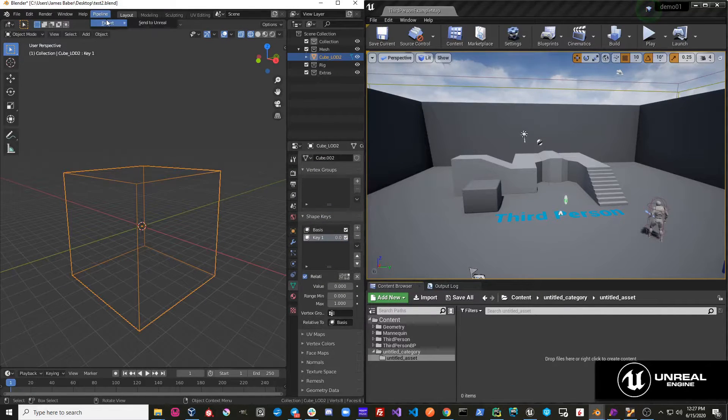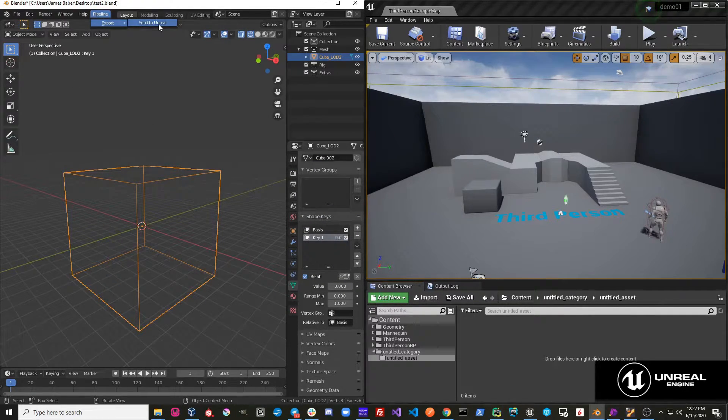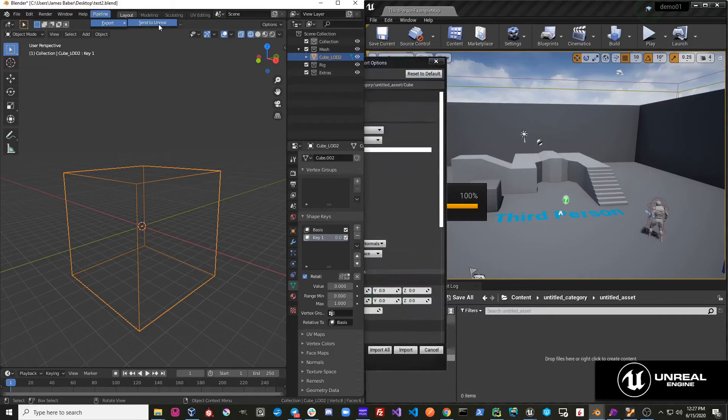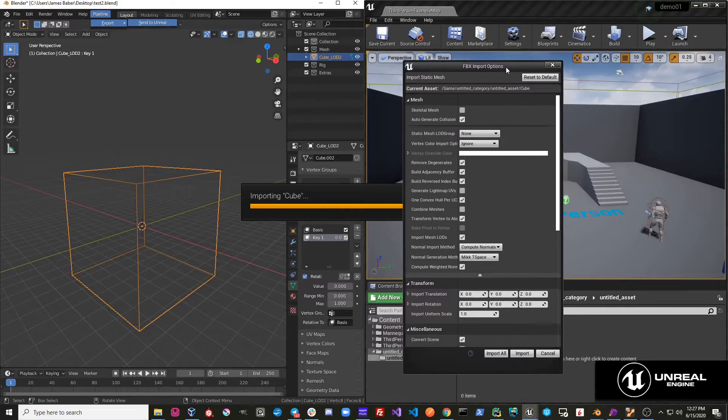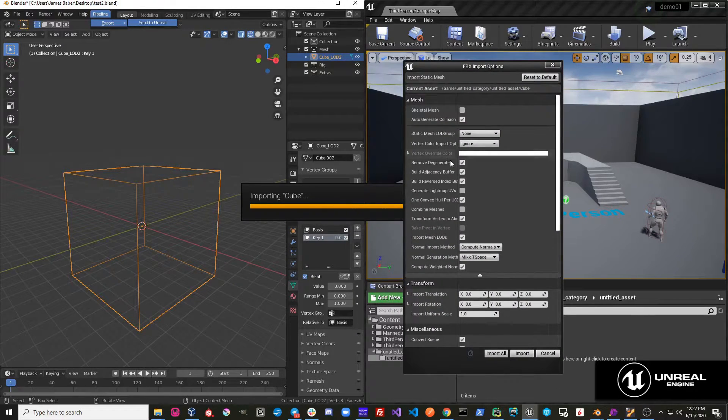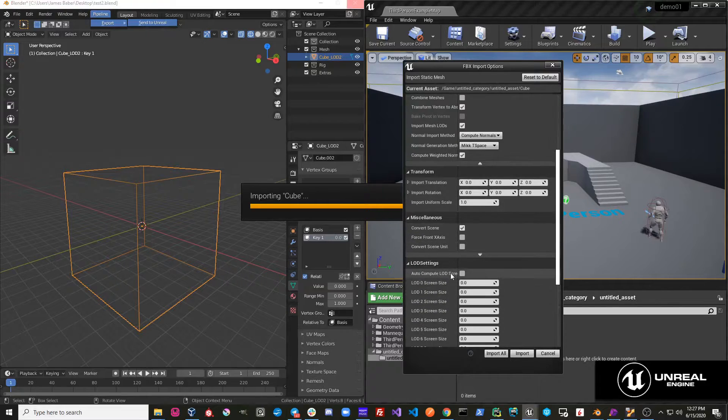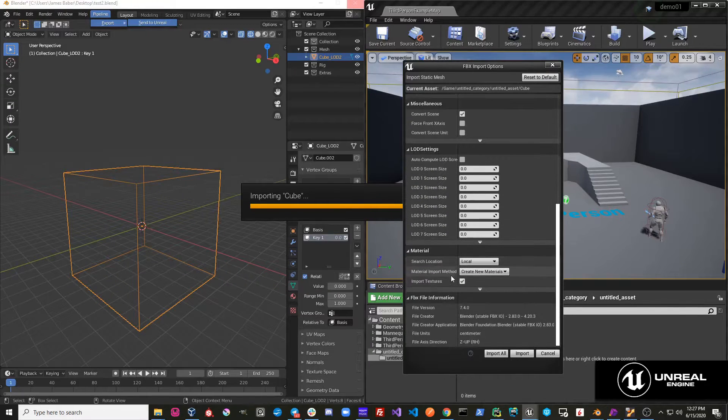Pipeline Export, Send to Unreal, and you can see this time when it sends, it actually suspends it and lets me input the settings in Unreal.